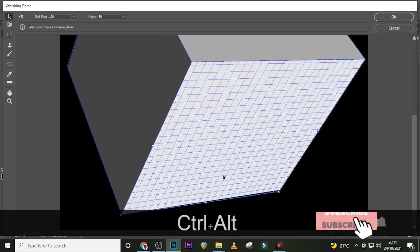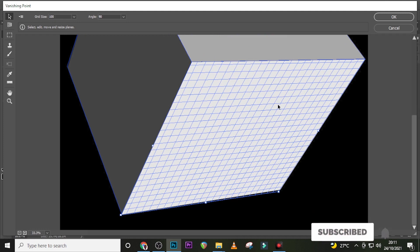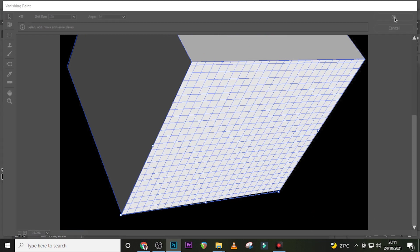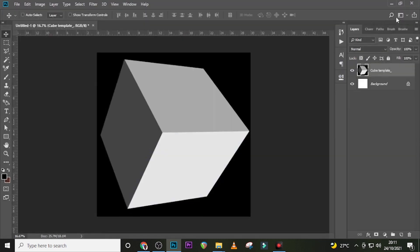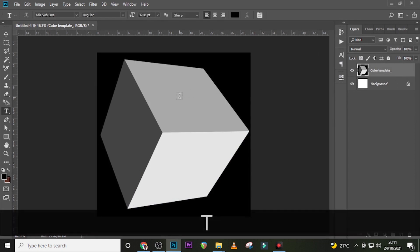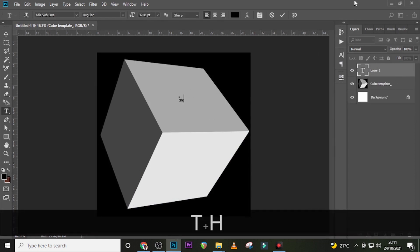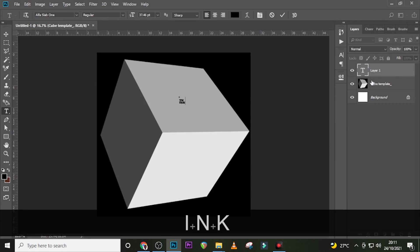This is great — click OK. Now it's keyed in there nicely, that's what we want to see. Click on your Text tool and then type over here: type 'TH', Enter, then 'INK' — something like this.